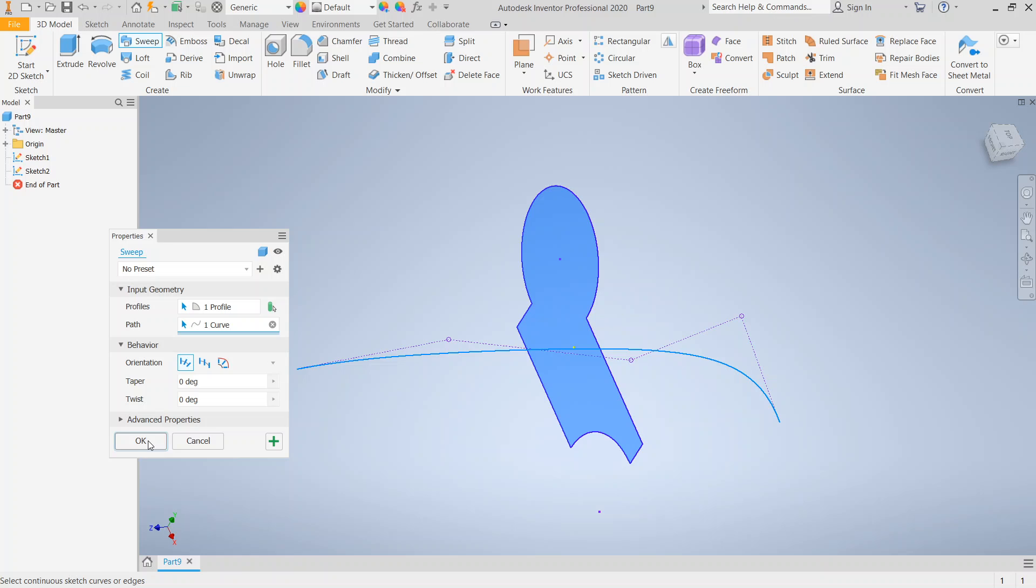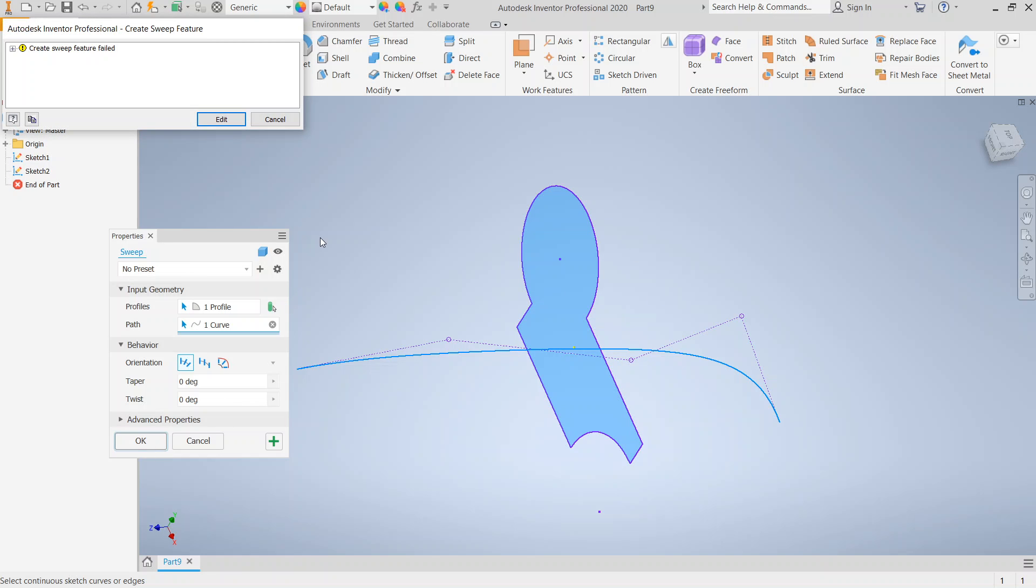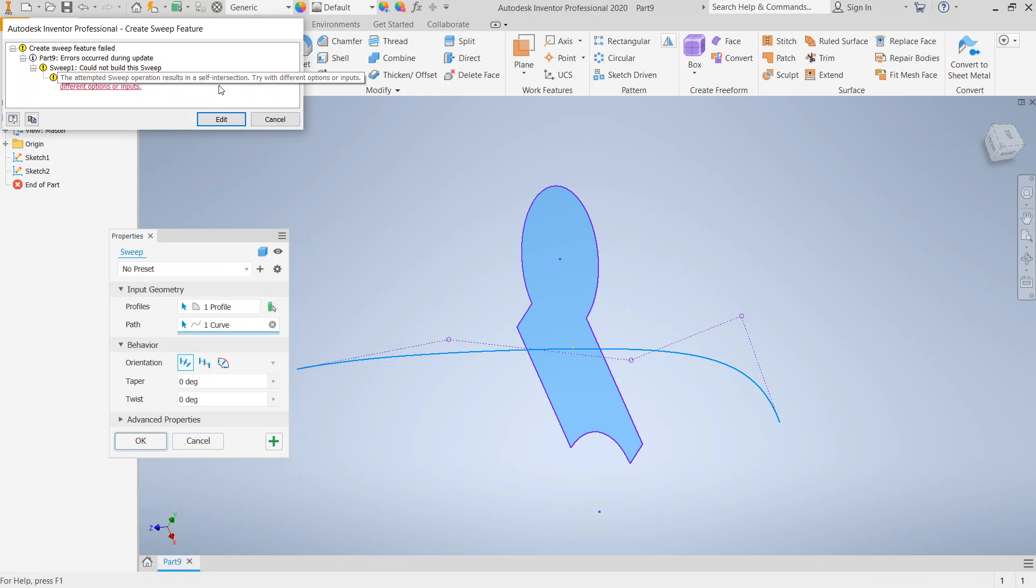So now I'm going to go ahead and click OK. Notice that I didn't get my preview. Now this is the most common error. So what has happened here is that the sweep was self-intersecting.